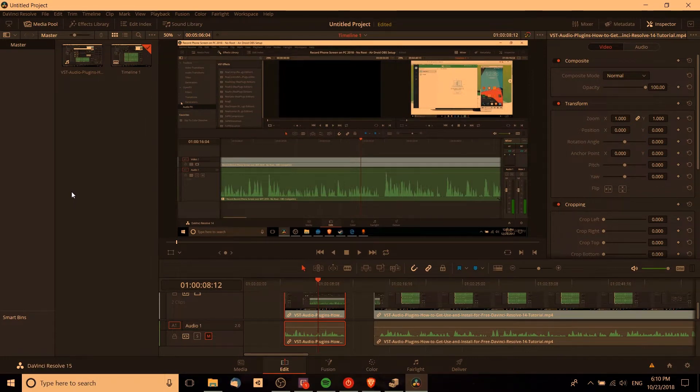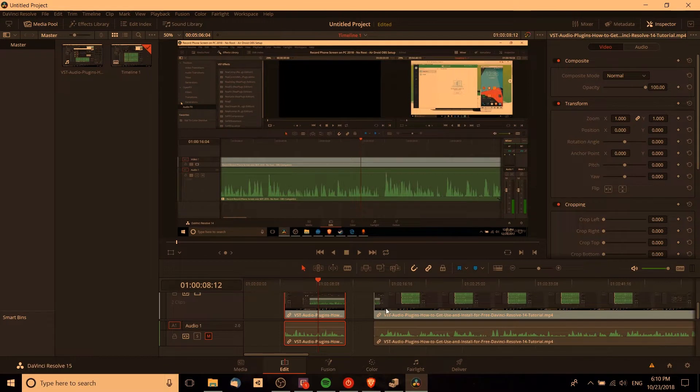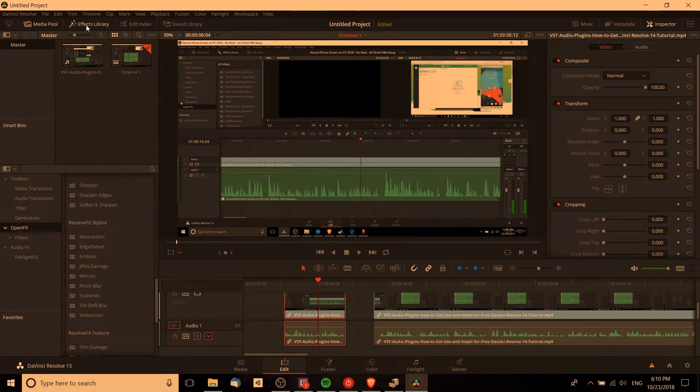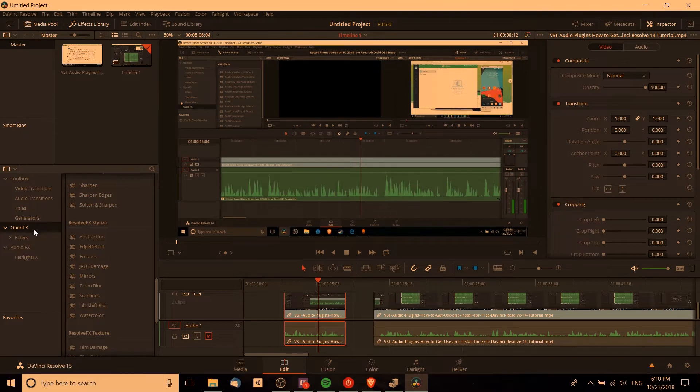So inside of DaVinci Resolve, you're going to have your clips over here in the edit tab, and what you're going to want to open, if you haven't already, is the effects library. You can do that over here in the top left hand corner, clicking that, and you'll see three sections here. The toolbox, which is mostly for things like titles and transitions, and open effects.